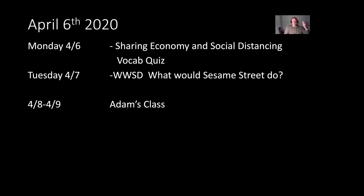Wednesday and Thursday, you won't hear from me. It'll be Adam's class. Adam's got some great stuff ahead for you.